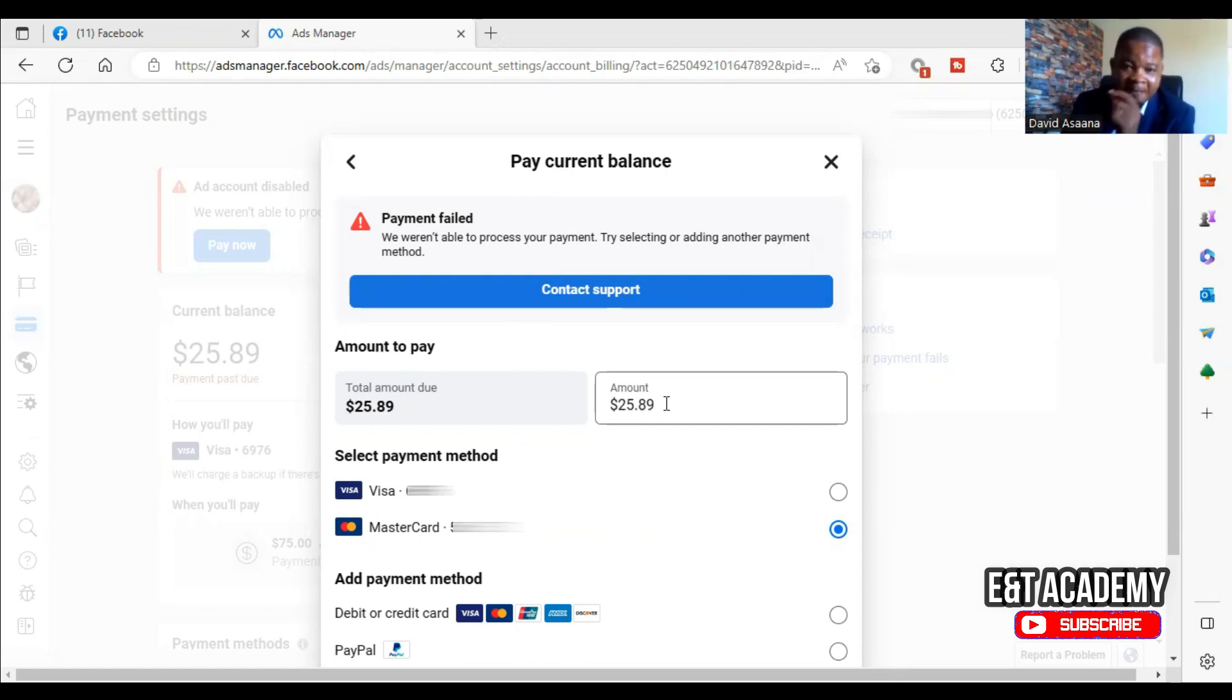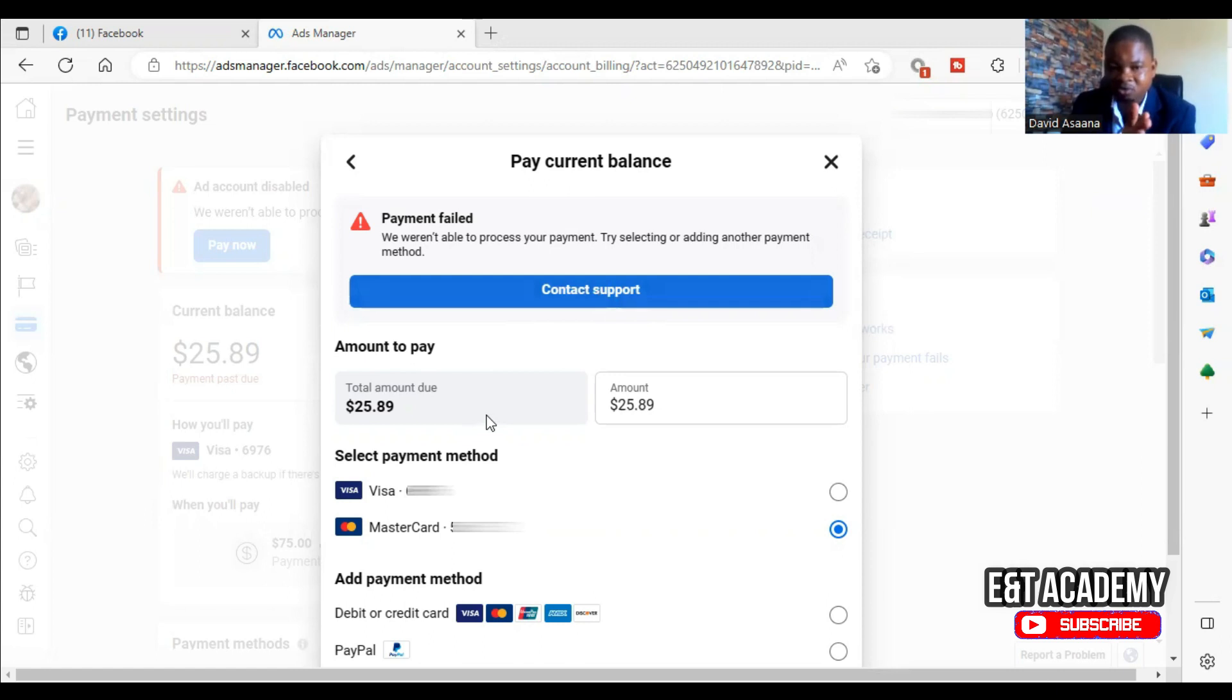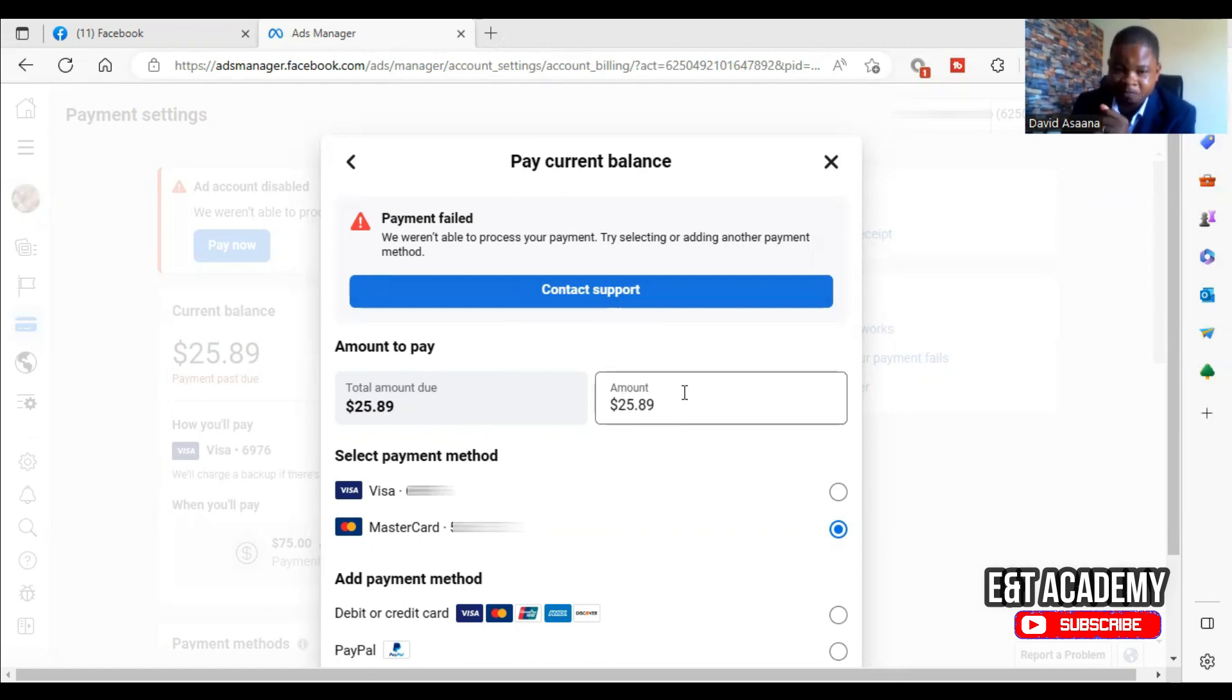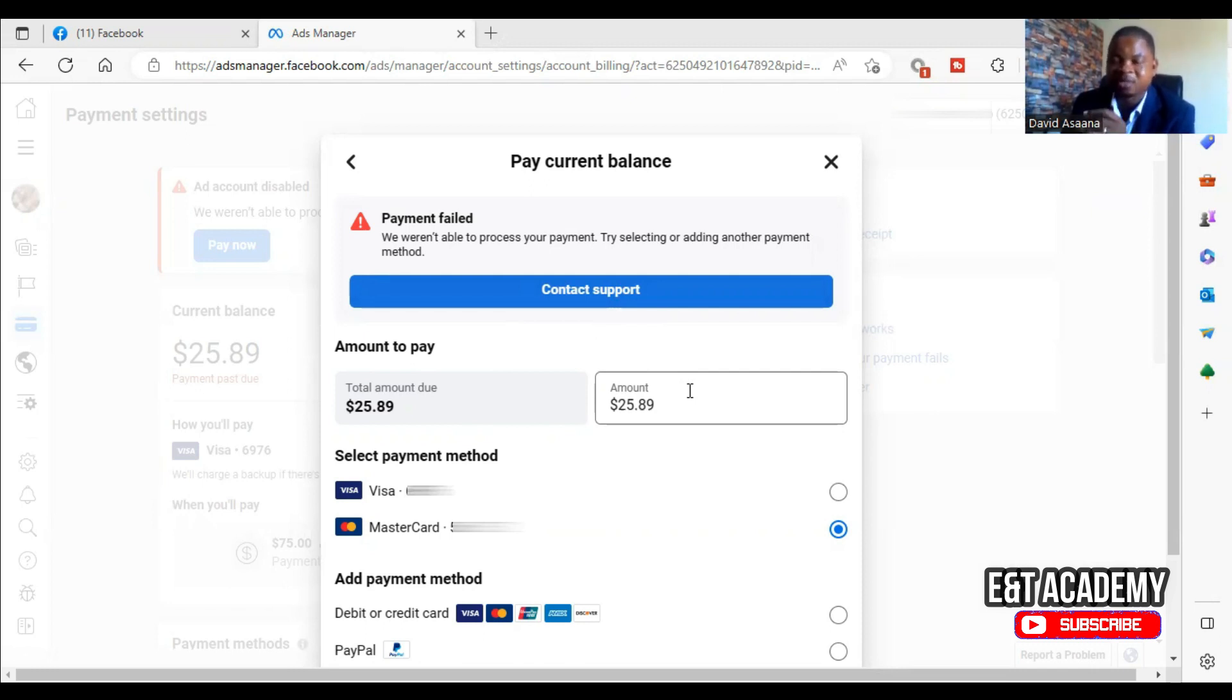For example, if you owe $25.89 and you are trying to pay the exact amount, you could choose to pay the nearest whole number to it instead.